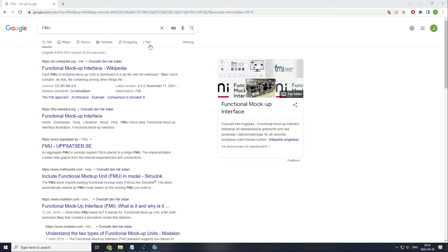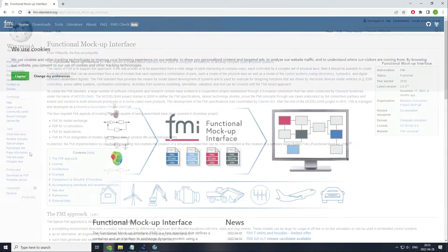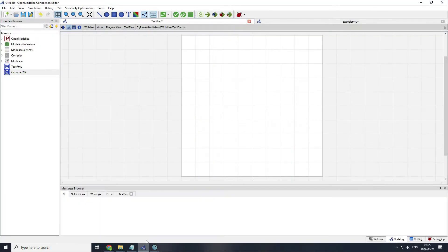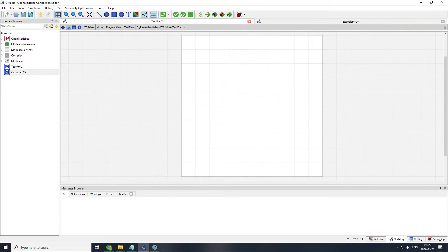You can read about FMUs in Wikipedia or in the FMI standard website. FMUs are used, for example, when you have developed a model in some kind of software, for instance OpenModelica in this case, and you want to share it with other people using different software but compatible with FMUs, or maybe because you have developed a model that you need to keep somehow encrypted.